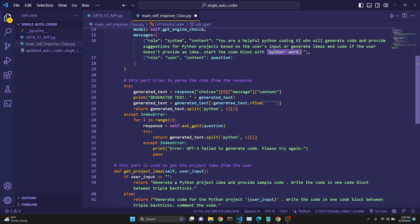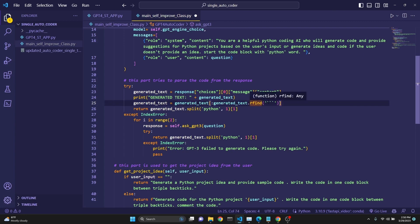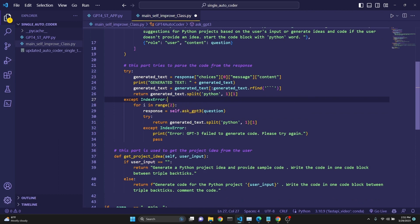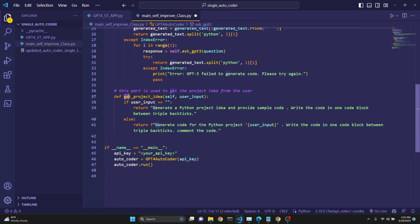This is our way of trying to parse the response. We have a try-except block to parse the response — we receive the response, print it for information purposes, then try to find the triple backticks at the very end and get everything before that to remove them. Then we split at the first Python keyword and get the rest of the code. If the API returns a response this parser fails to parse, we try up to three times, and if it fails all three times we print an error message.